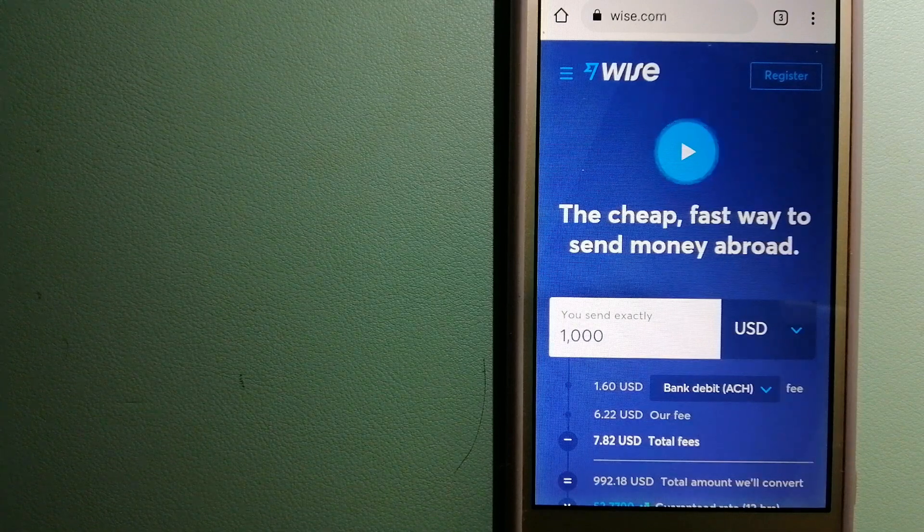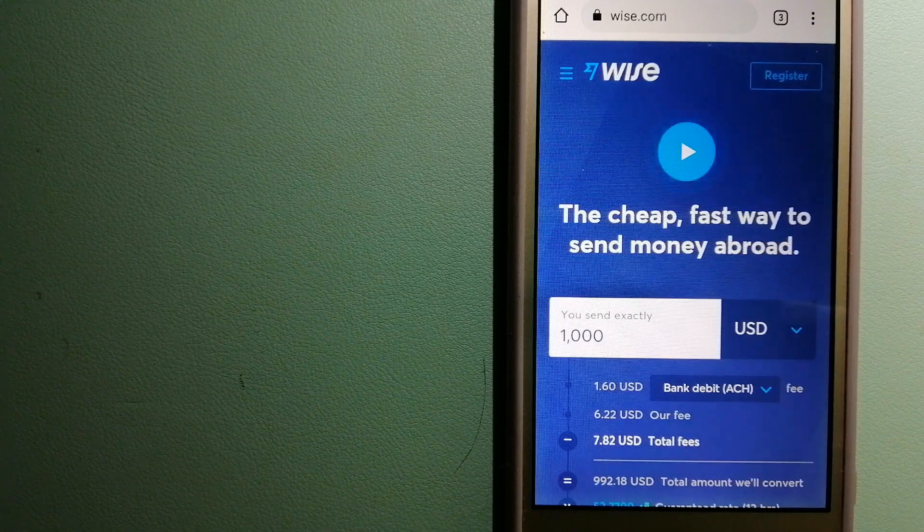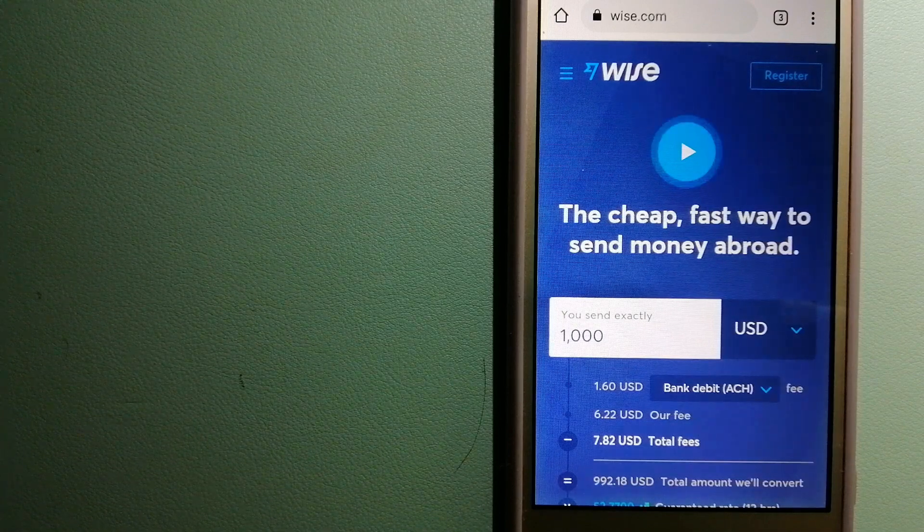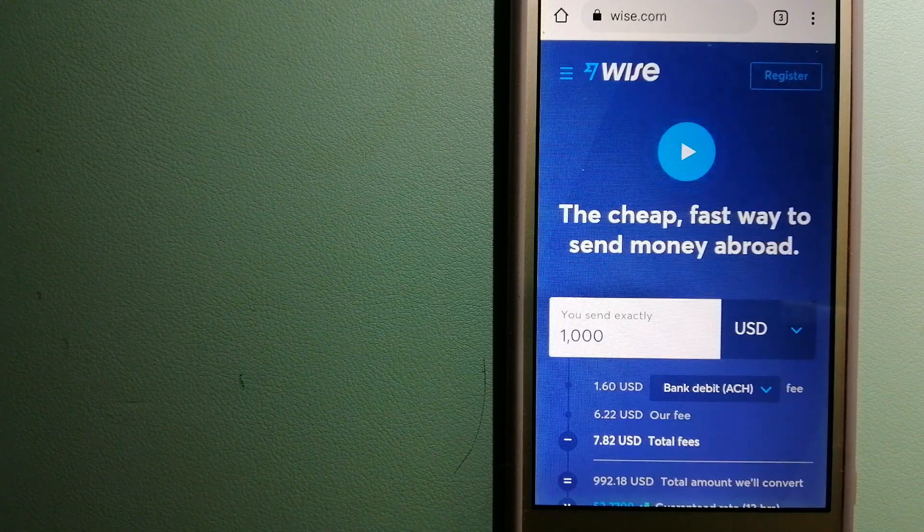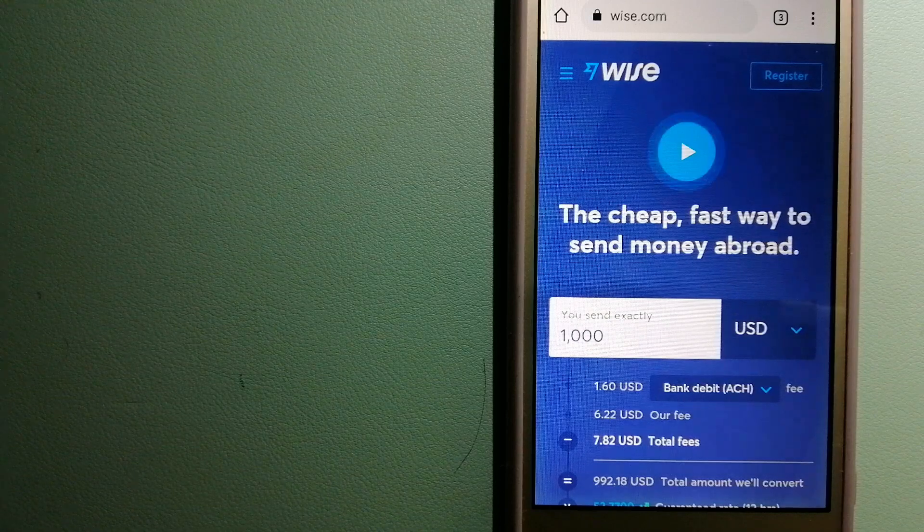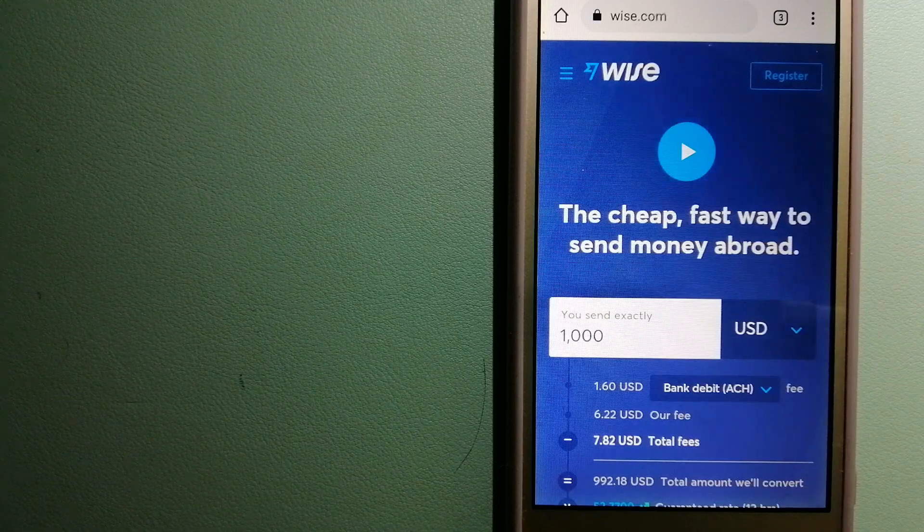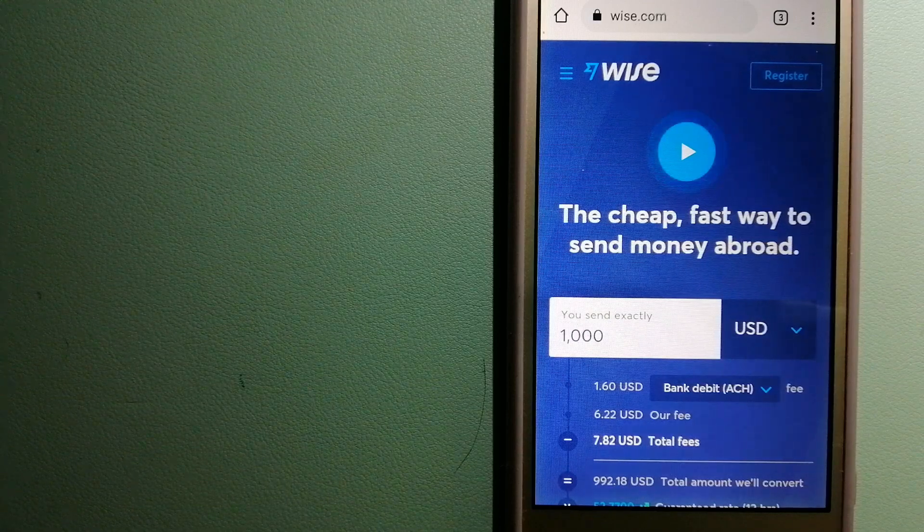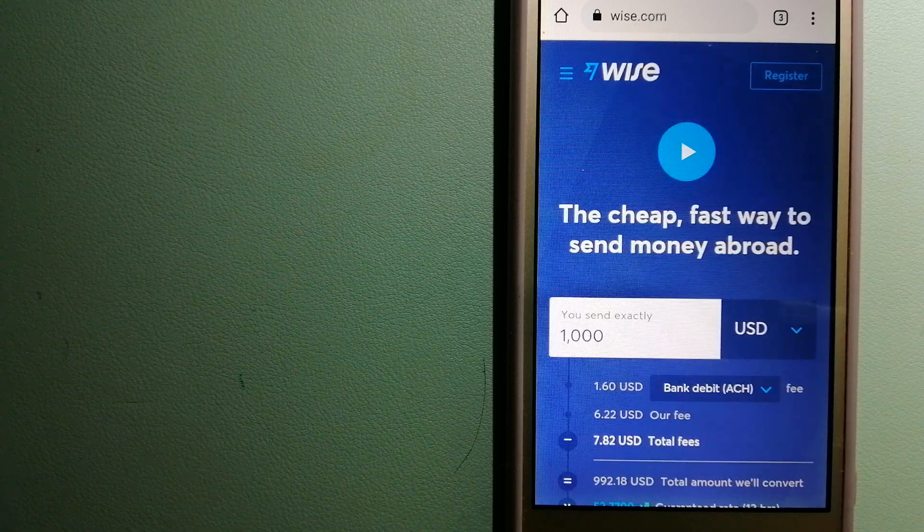We are going to talk about three ways to send money if you are in Algeria and you want to send money to Costa Rica.